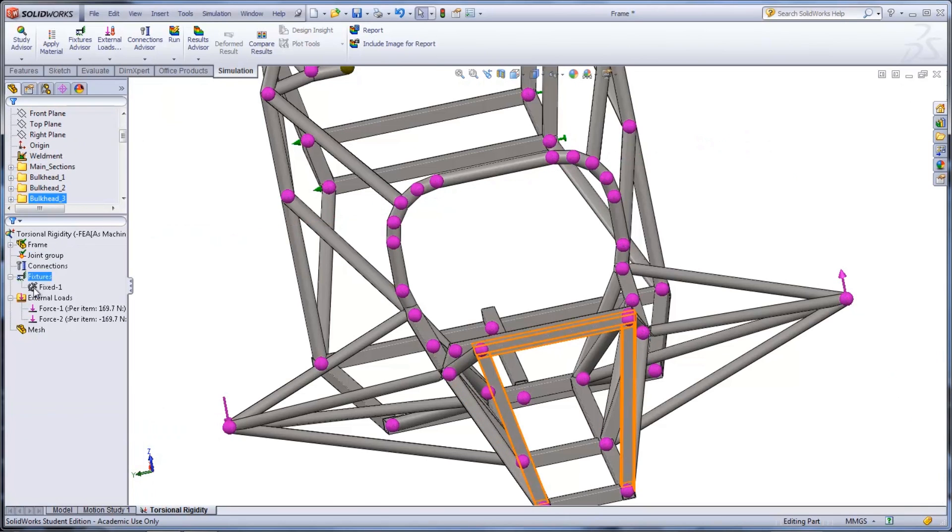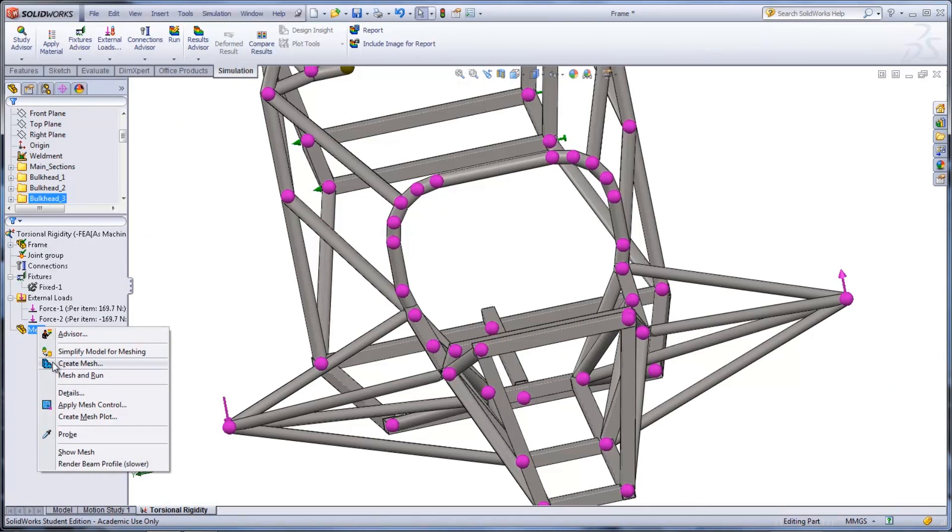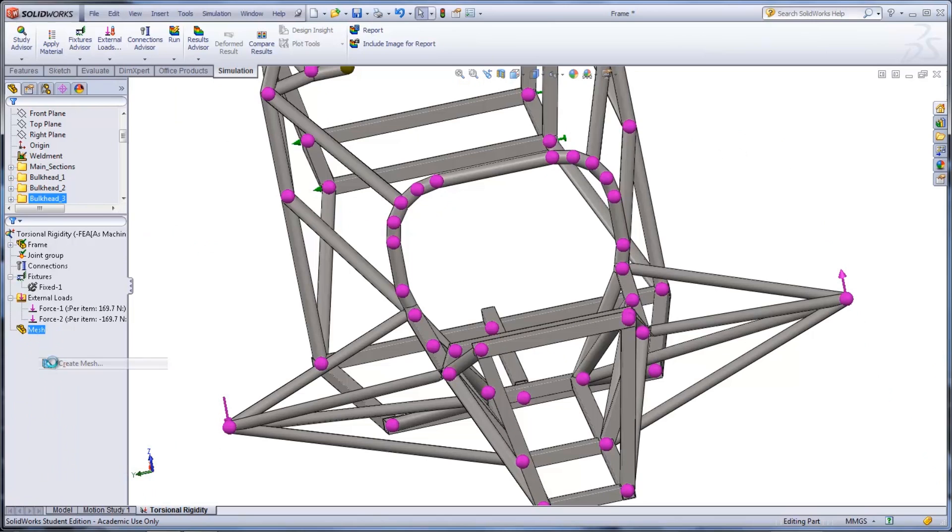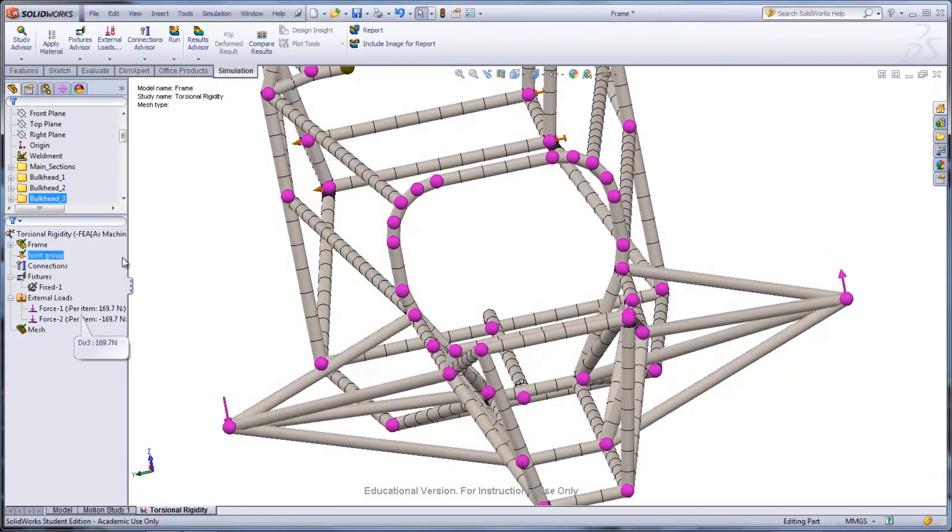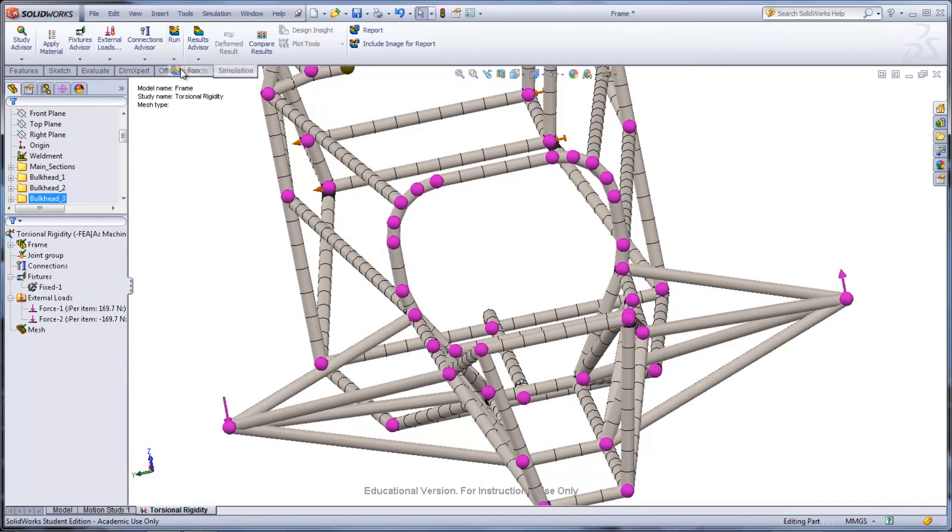The study can now be meshed by right-clicking Mesh and selecting Create Mesh. Once created, the study can then be run.